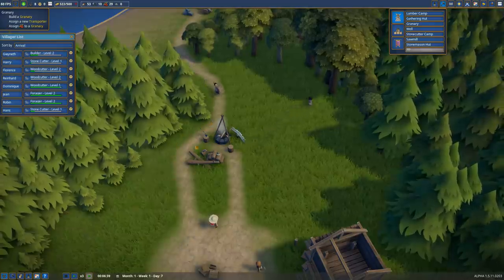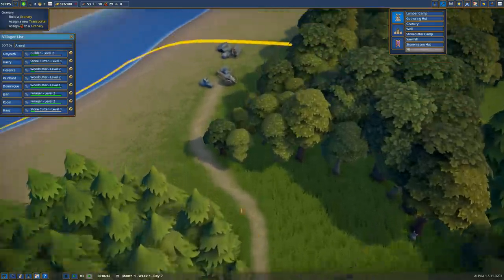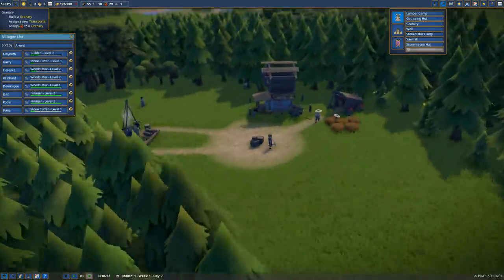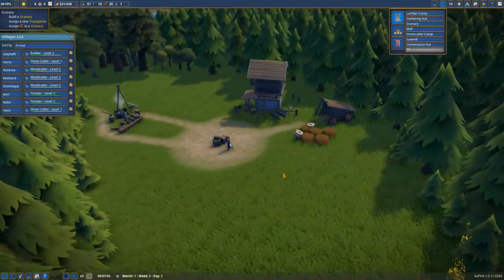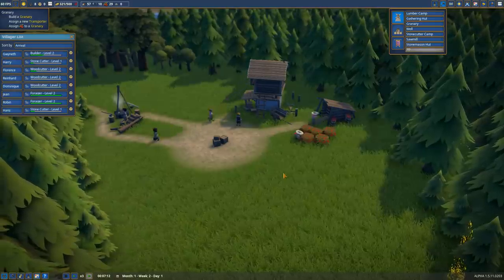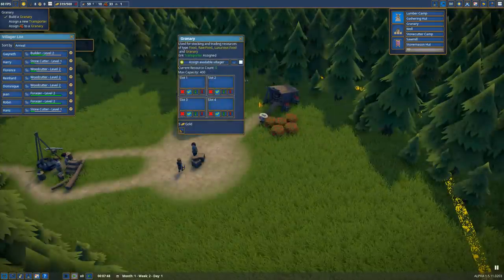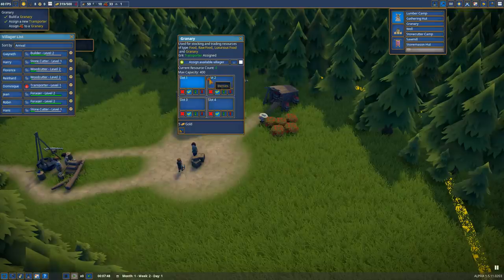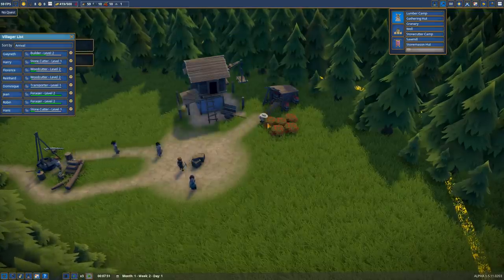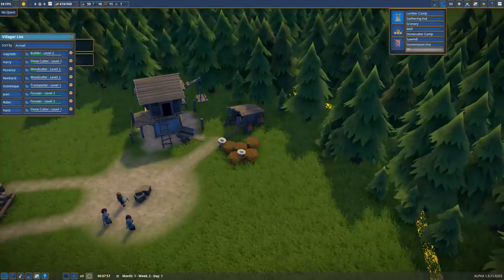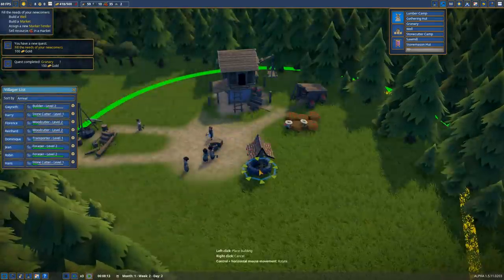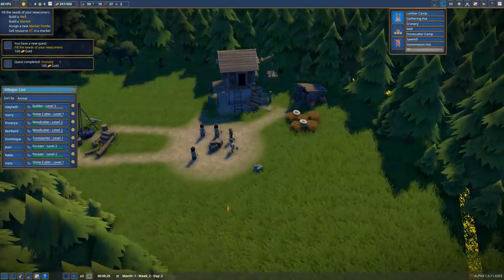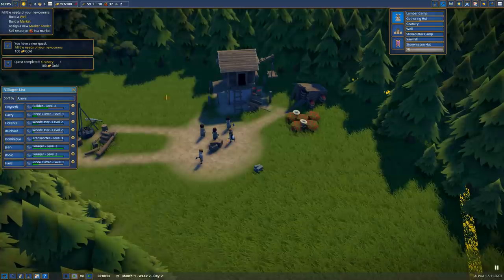You can already see some of the organic city building I'm talking about. Notice as these guys path around in a gridless fashion, they're creating the paths to and from their workplaces. This is one of the things I find particularly appealing about Foundation - it's a very aesthetically pleasing game. The granary's been built and we need to assign somebody as a transporter and assign one granary slot to berries for storage.